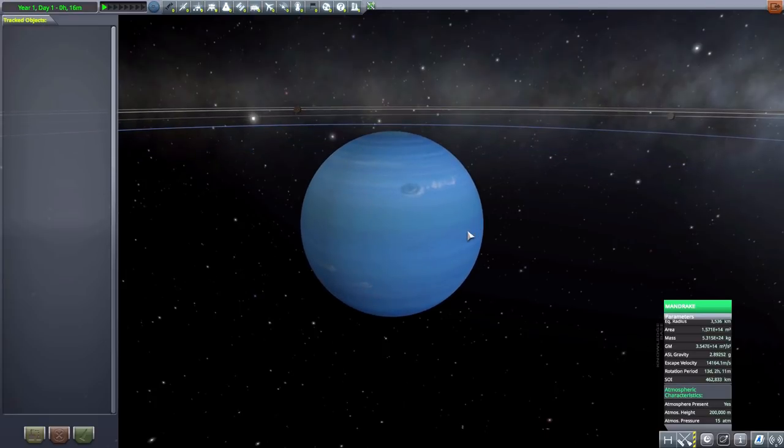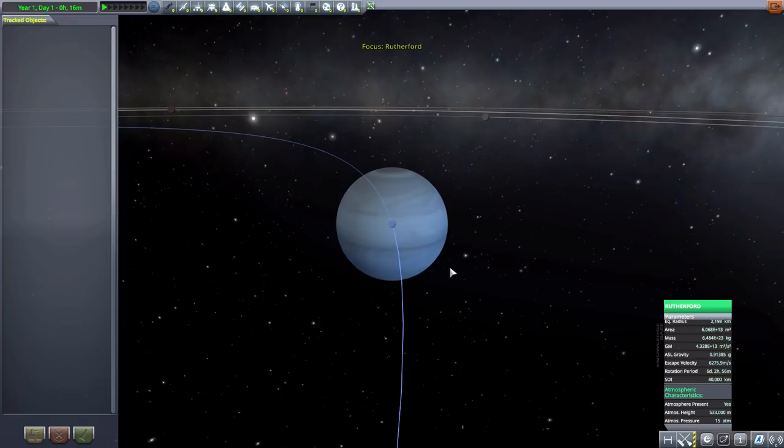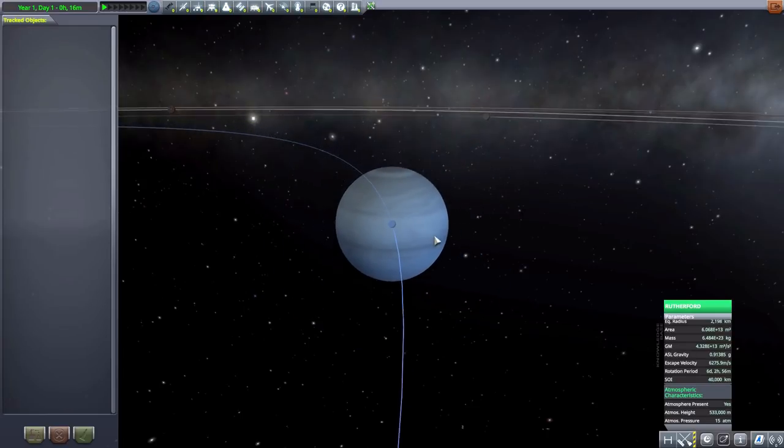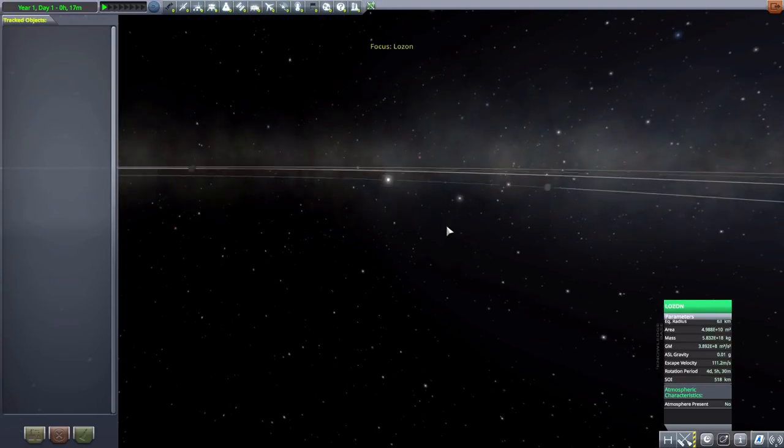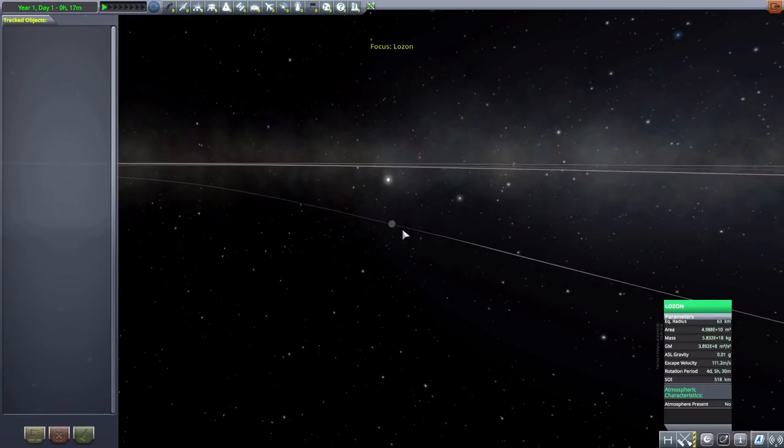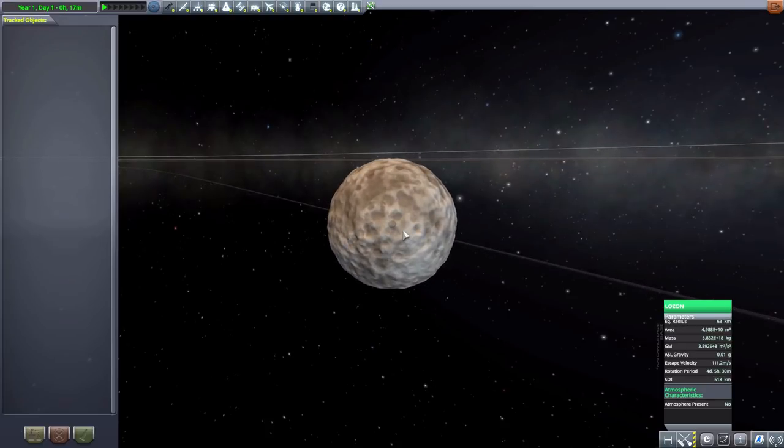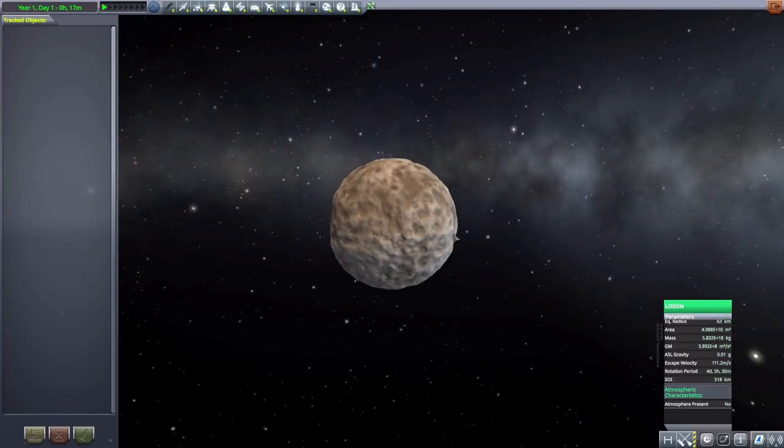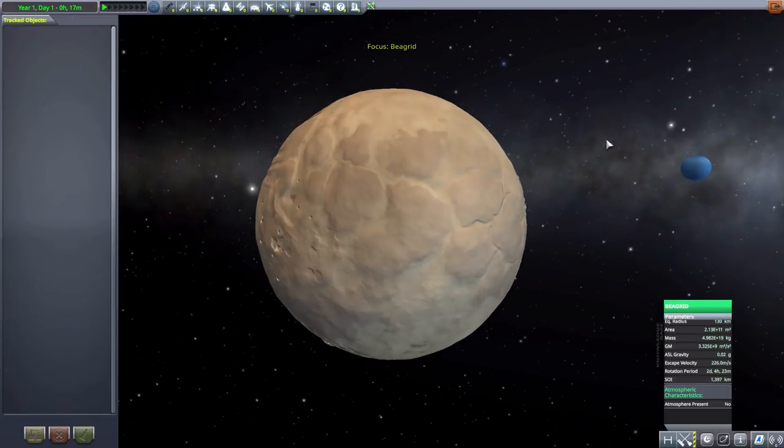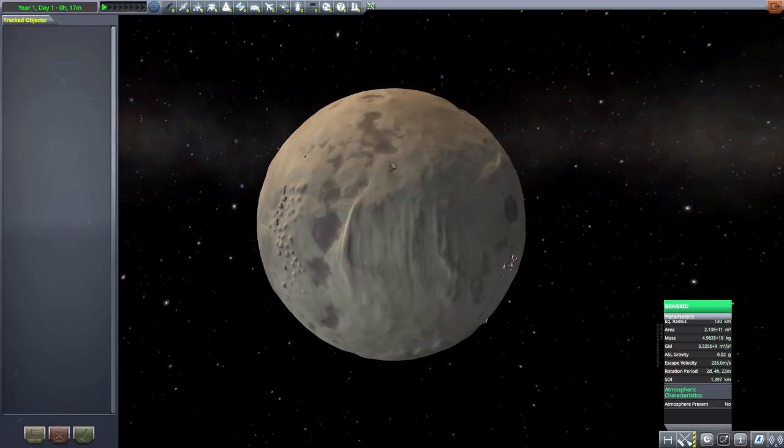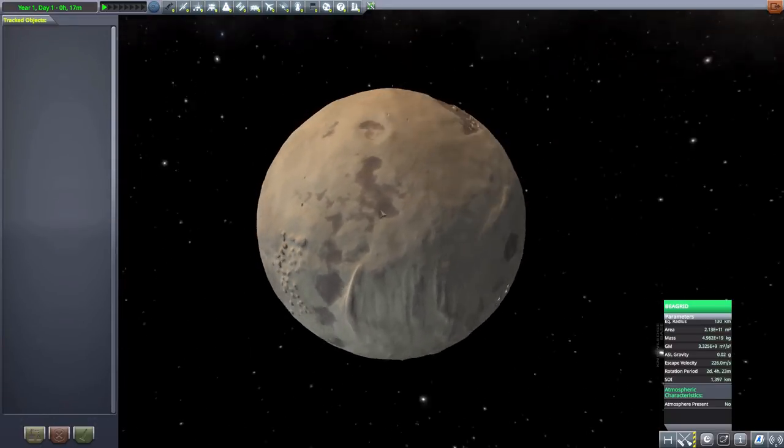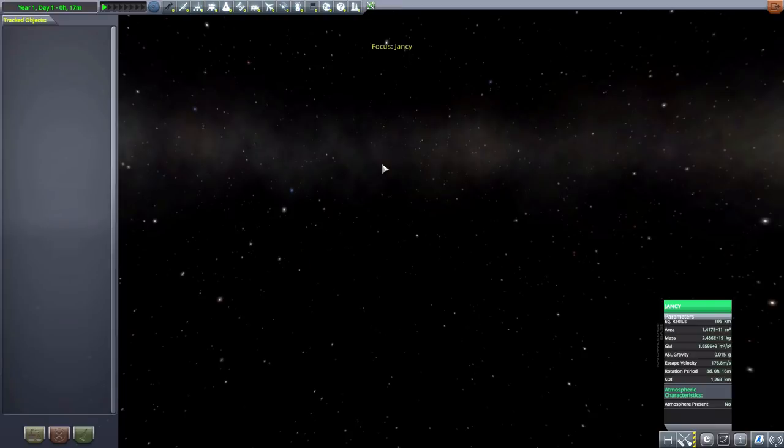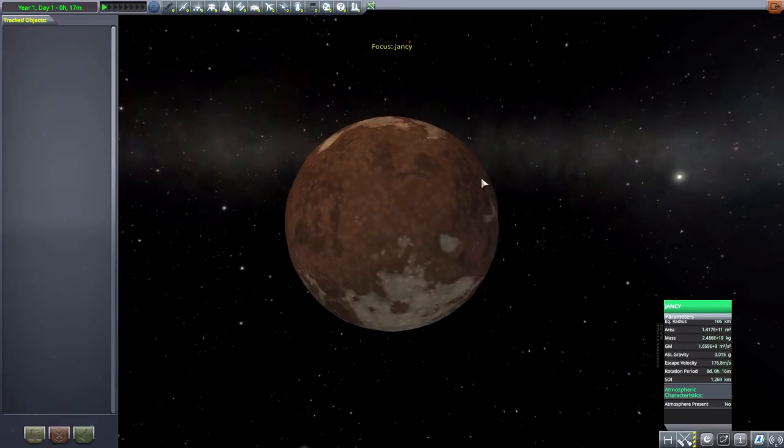And one of this gas giant's moons is another gas giant, with Rutherford, with this one being 2,198 kilometers in radius, another just gorgeous blue ball. We then have Allo-zone, another just very small thing at 63 kilometers, pretty standard sort of rocky world to land on, always nice. We then have Bea-grid, another ice world, this one being 130 kilometers in size and no atmosphere to speak of.